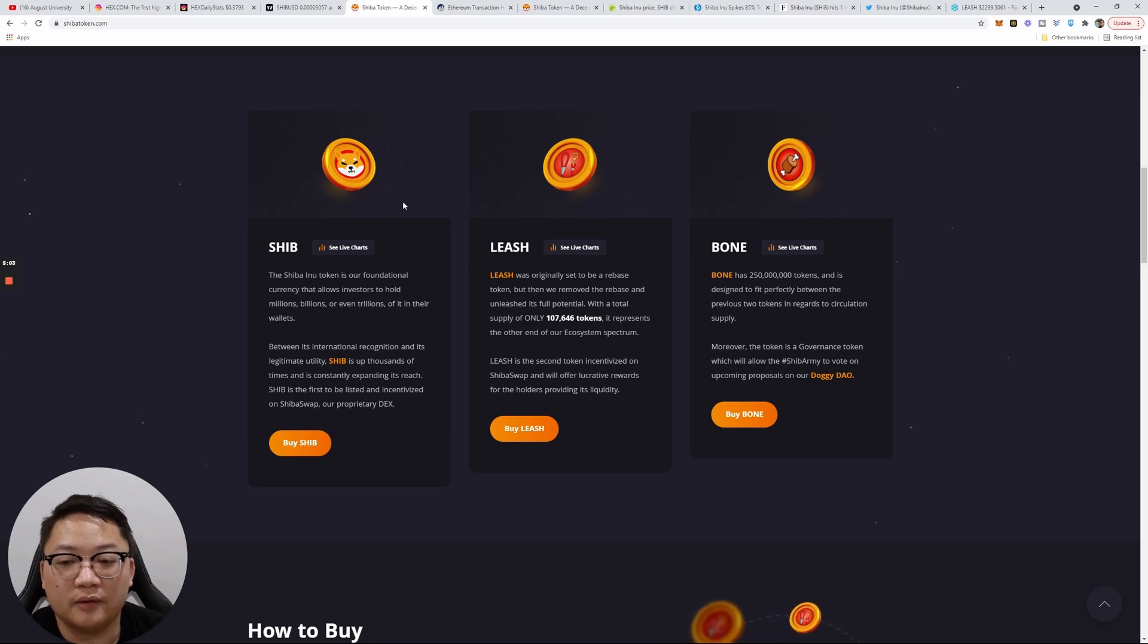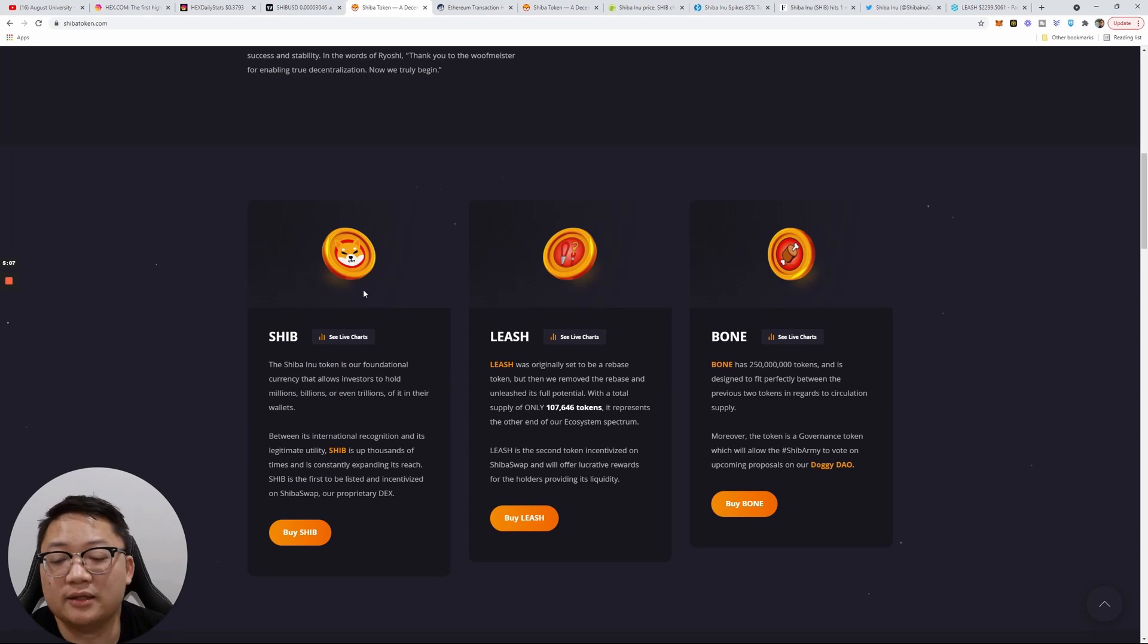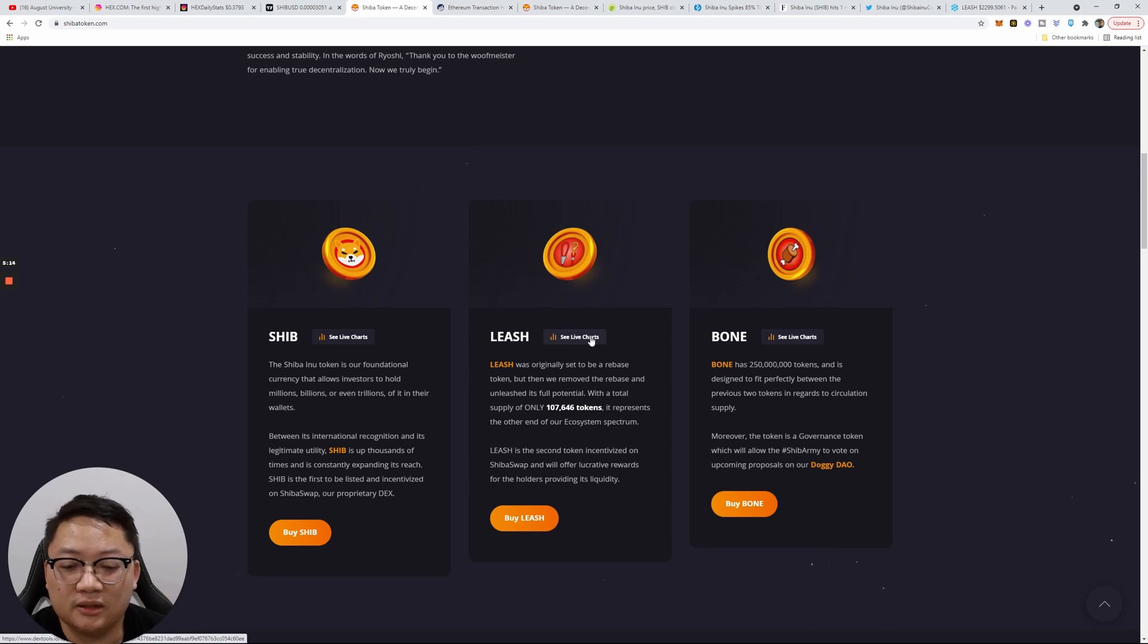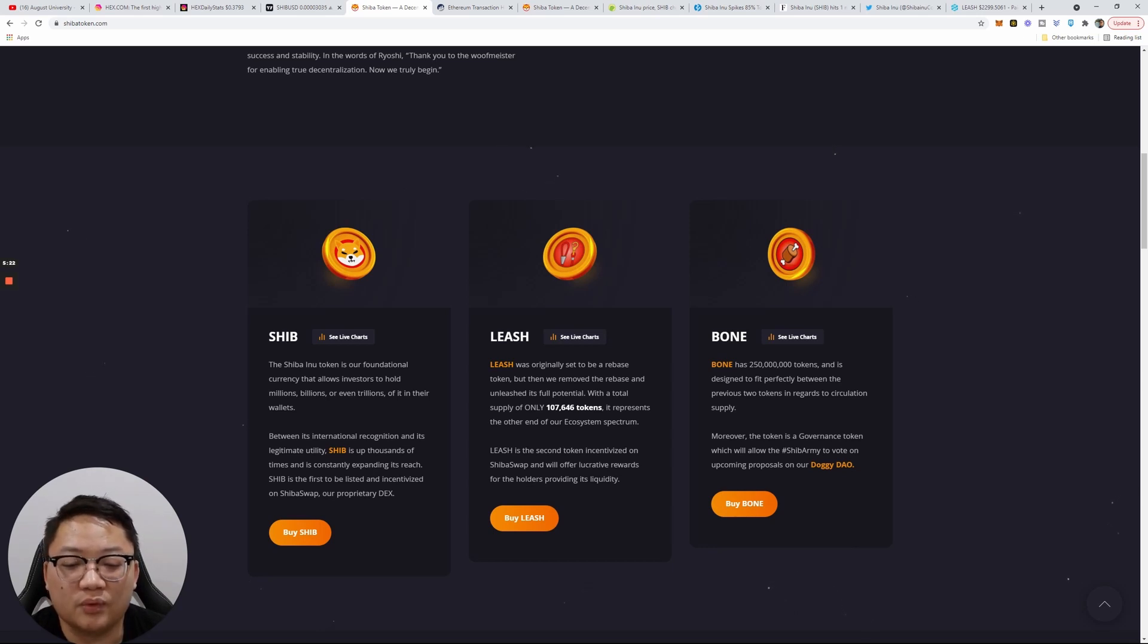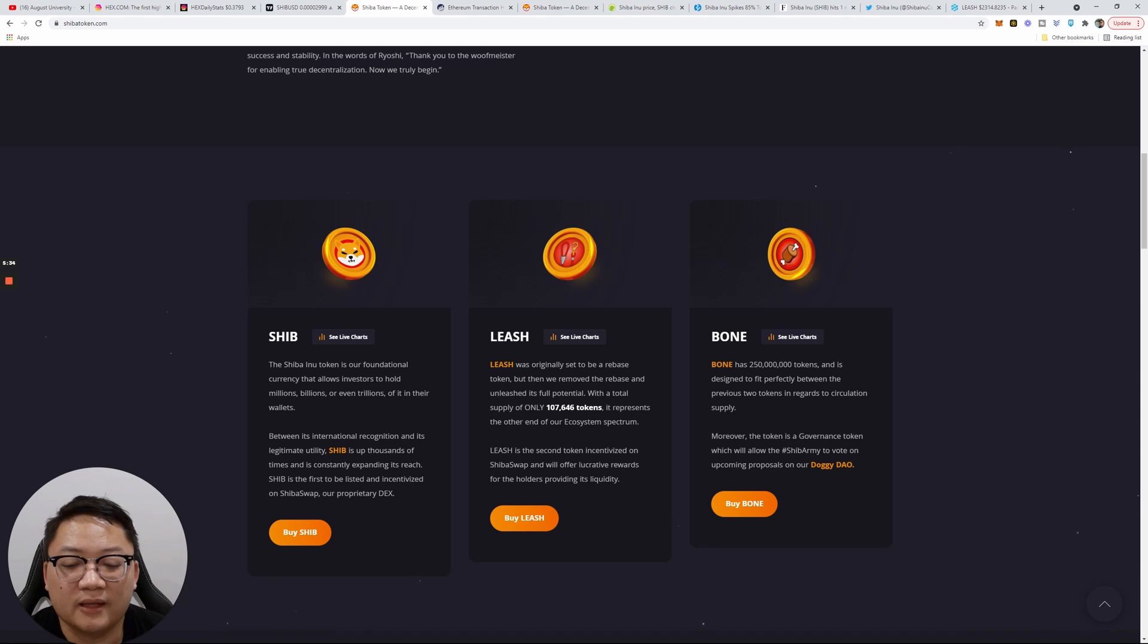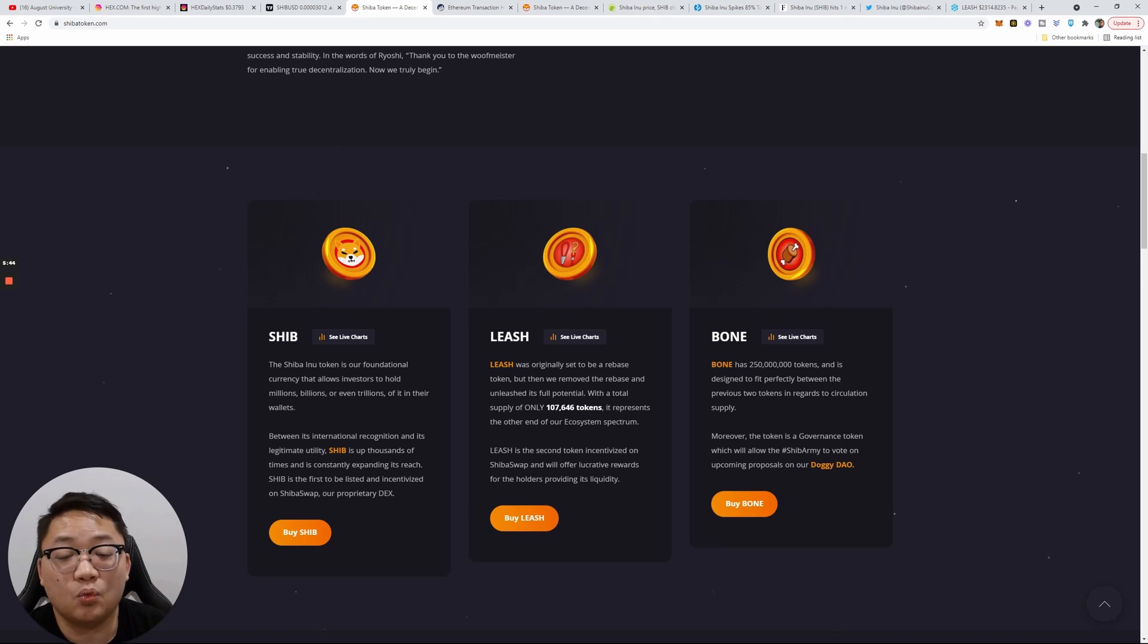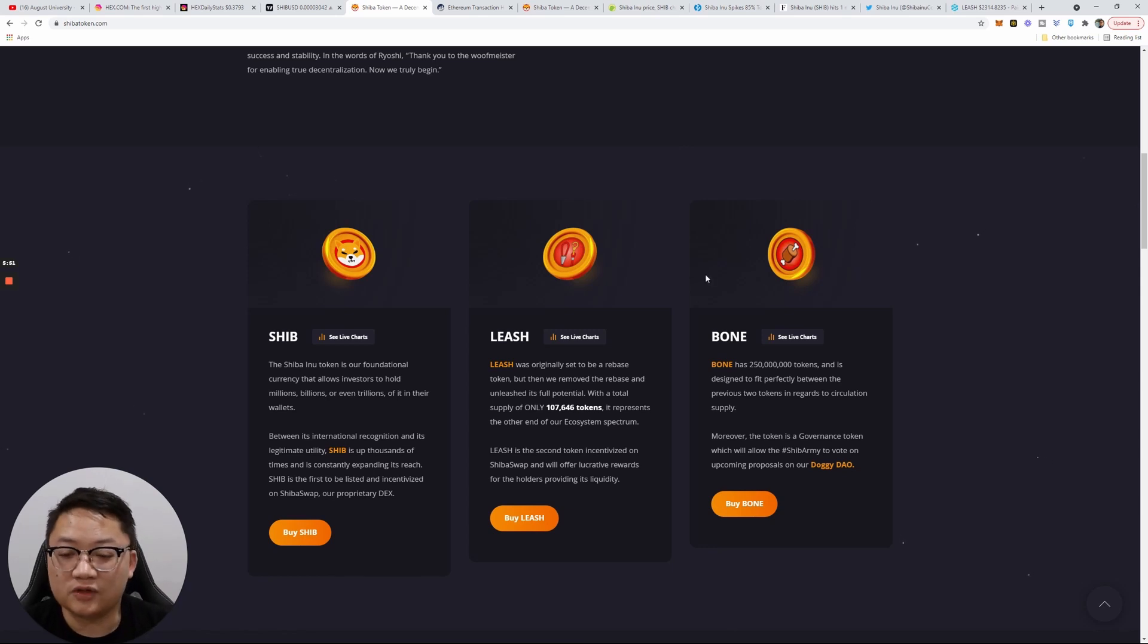They had the Shib token, obviously, then they had Leash, and then they had Bone. Leash was essentially originally set to be a rebase token, but then was removed the rebase and unleashed its full potential with a total supply of only 107,646 tokens. It represents the other end of our ecosystem spectrum, which is the second token incentivized on ShibaSwap and will offer lucrative rewards for the holders providing liquidity. This is the opposite of Shib—it has a way less token supply with a much higher price rather than a low price and much higher amount of tokens.